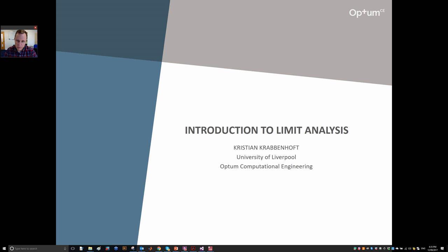Hello, Christian Krabbenhoff from the University of Liverpool. Introduction to limit analysis is the topic of these few slides that I have put together. I'll be doing some runs as well with Optum G2.